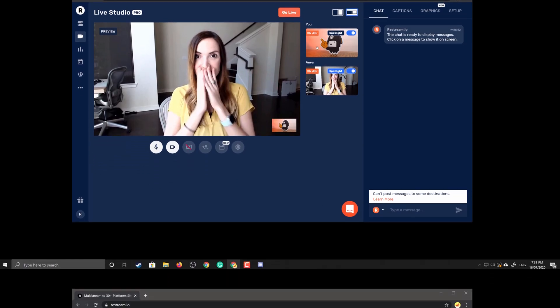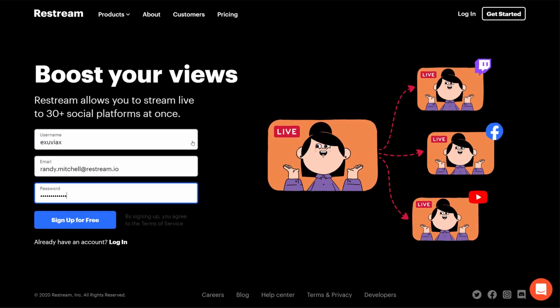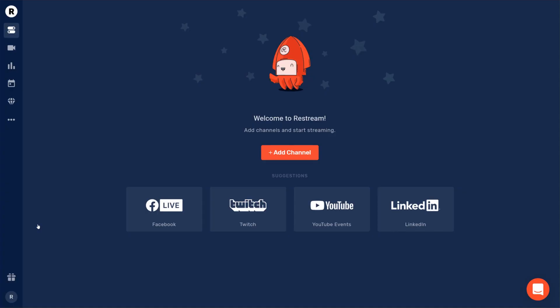To get started, head over to Restream.io and sign up for an account. Once you've created your Restream account, you'll be able to add all of your channels.